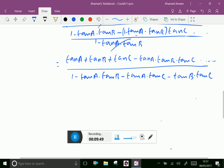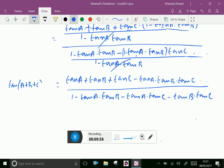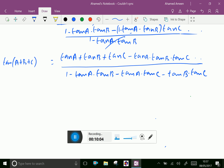Now we have proved that tan(A+B+C) is equal to tan A plus tan B plus tan C minus tan A · tan B · tan C, over 1 minus tan A · tan B minus tan A · tan C minus tan B · tan C. We proved it.